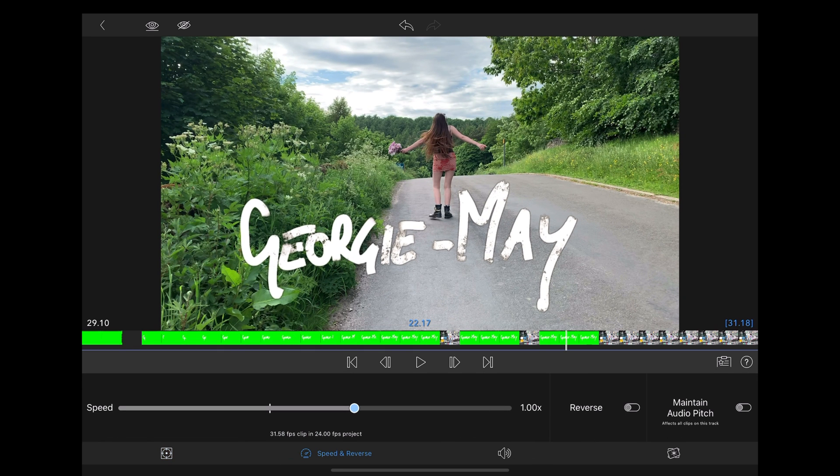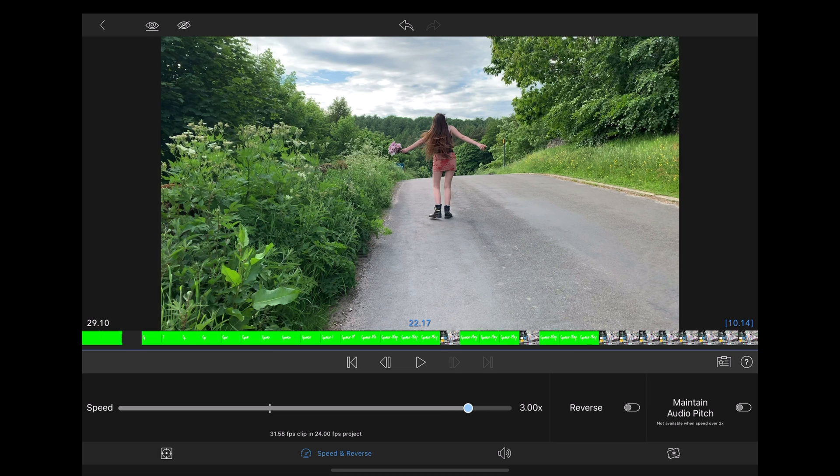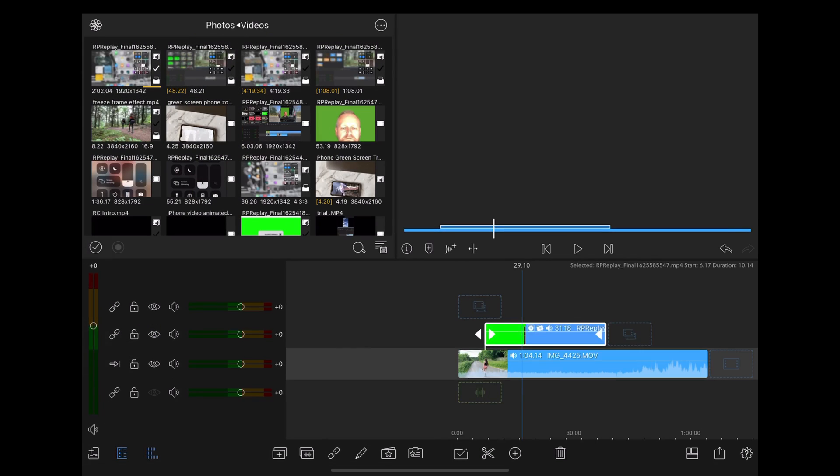The next thing we're going to do is change the speed, speed it up to about three times should do it.